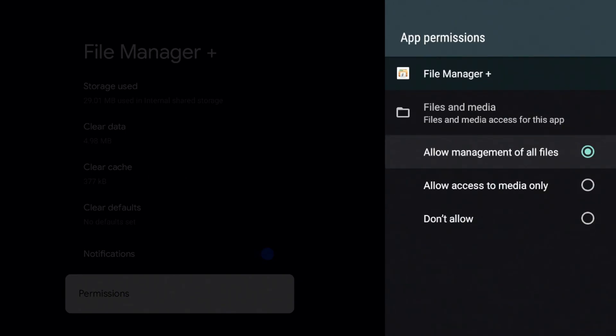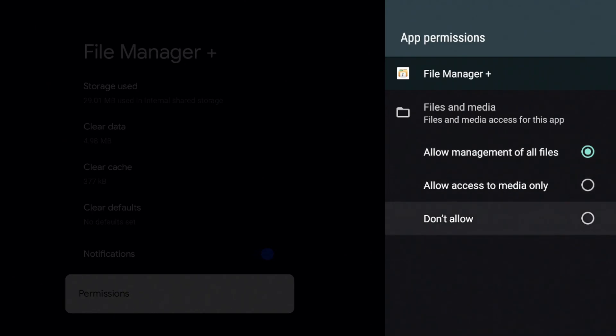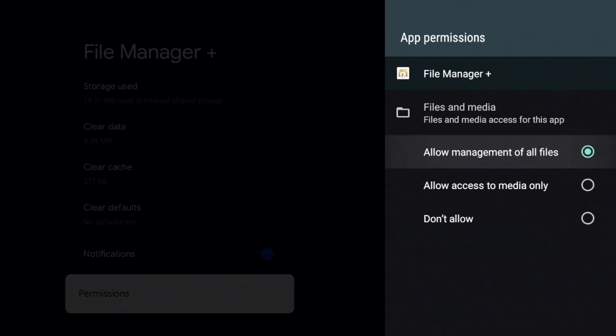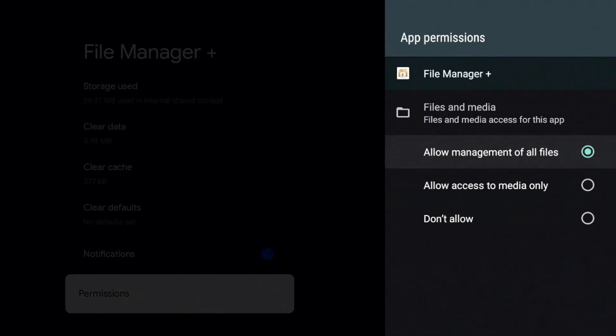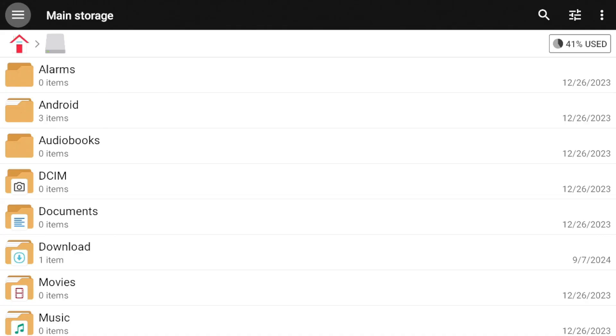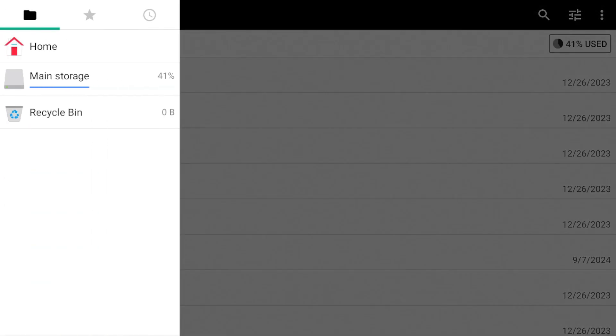So where it says files and media, it says do not allow. You want to go ahead and turn that on. Click on that. So for this, you can allow to media only, you can allow to all files, whatever you prefer. You're going to click allow and let's go ahead and we'll go back in. Also, you want to make sure your computer and the streaming device are on the same network. Let's go ahead and jump into the details.